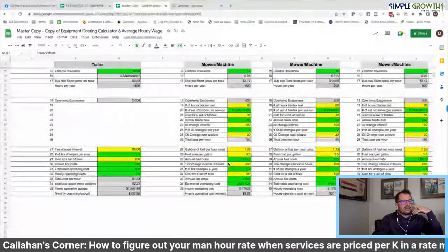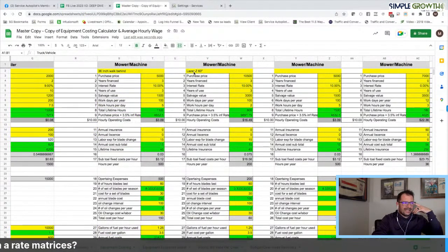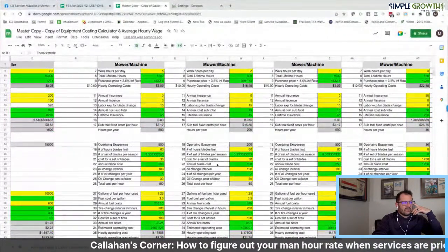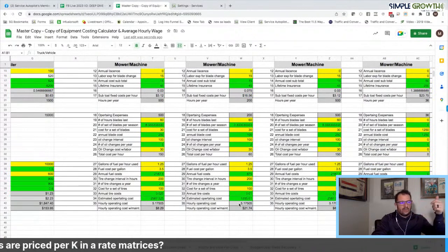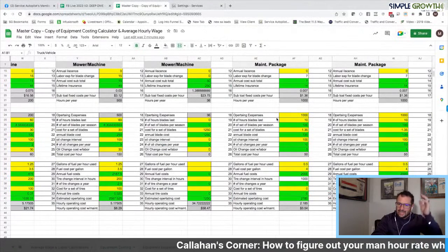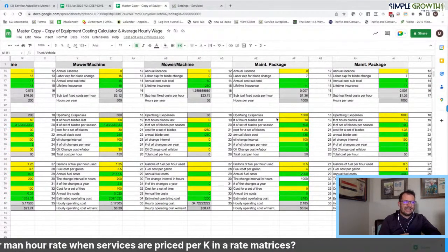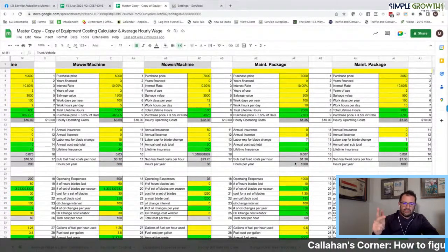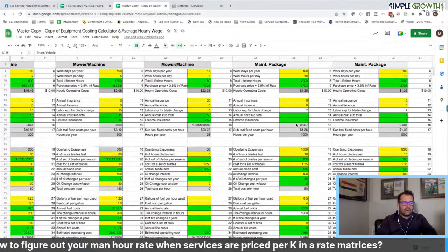In this scenario, we probably don't have a trailer, but we may have a machine — a Permagreen or an X-Marker Toro ride-on instead of a 60-inch laser. Same idea: we enter finance years, years used, and insurance. Instead of blade swaps, it's preventative maintenance, oil changes, and fuel cost, giving us an hourly operating cost. We'd have the truck, the ride-on machine, and a tank holding materials. For a maintenance package — handheld equipment like a weed whacker, stick edger, and blower — we lump the total cost together so we don't get lost in the minutiae, and that also produces an hourly cost.